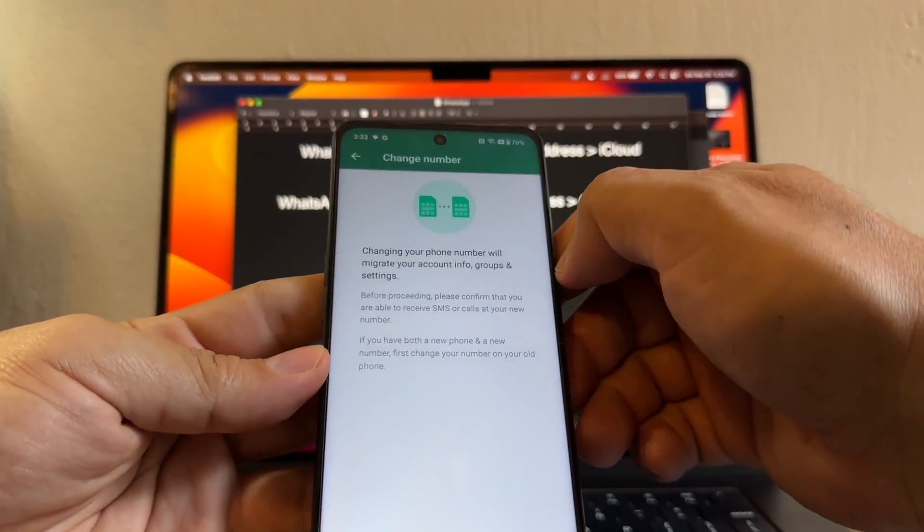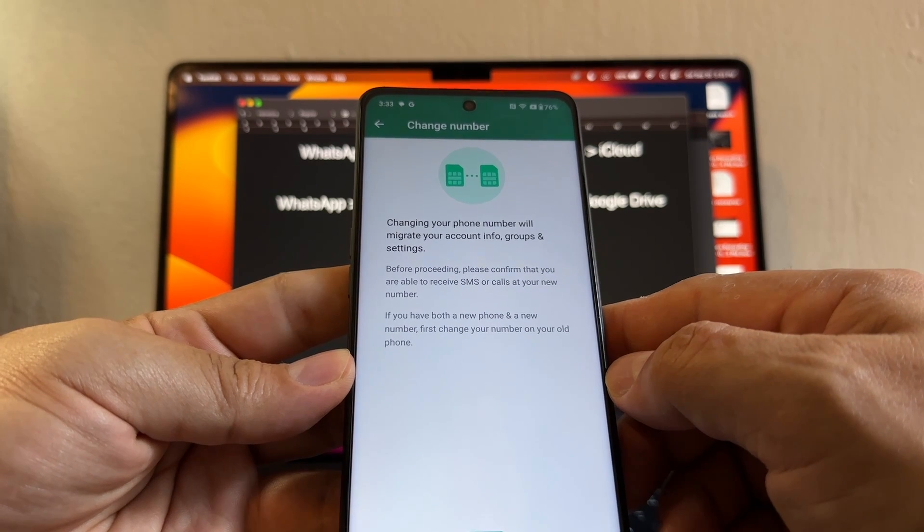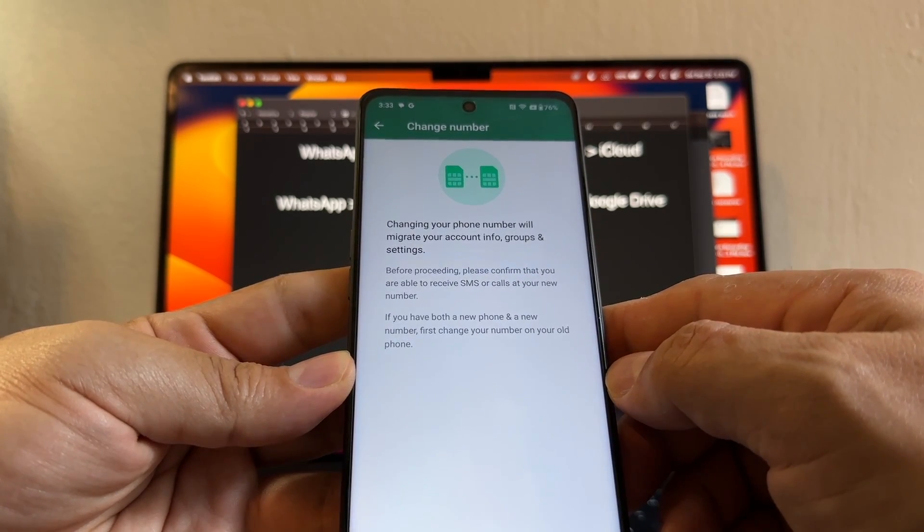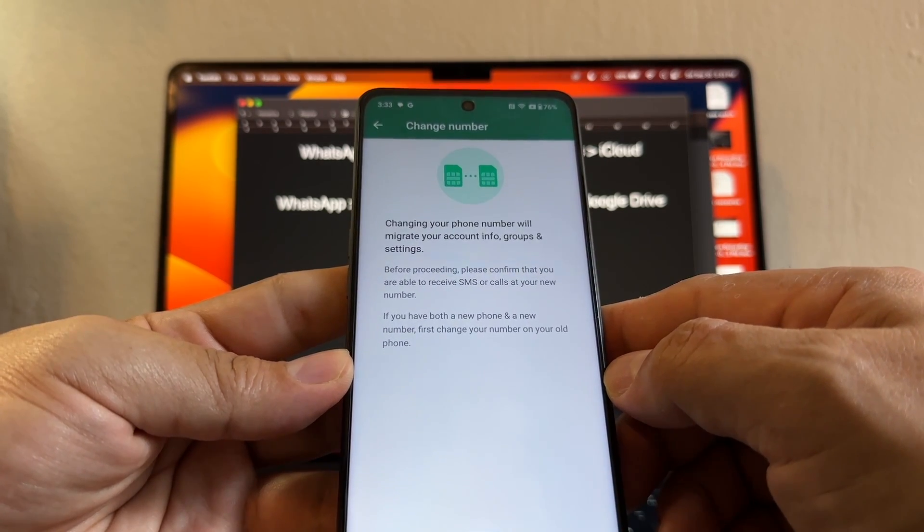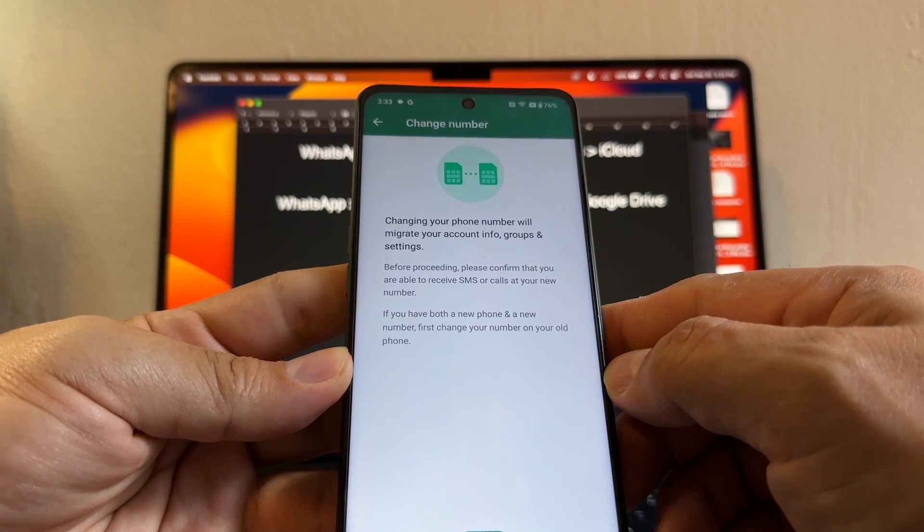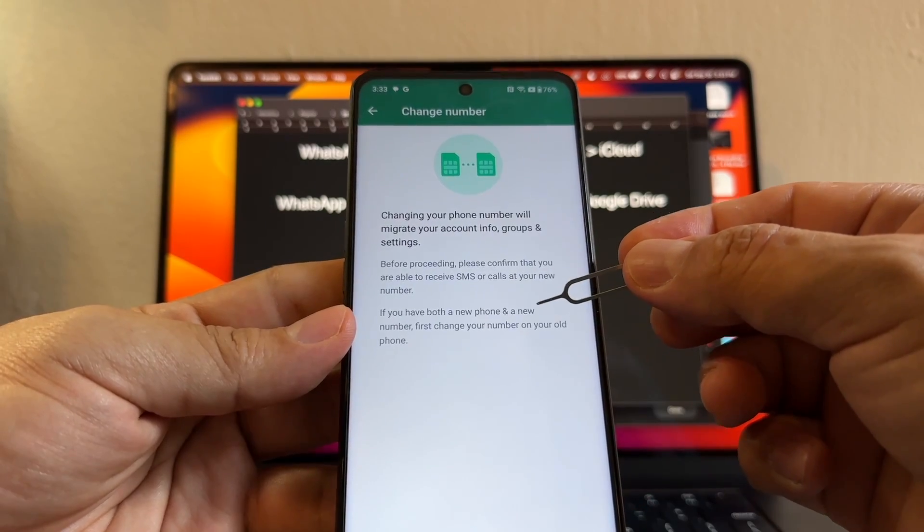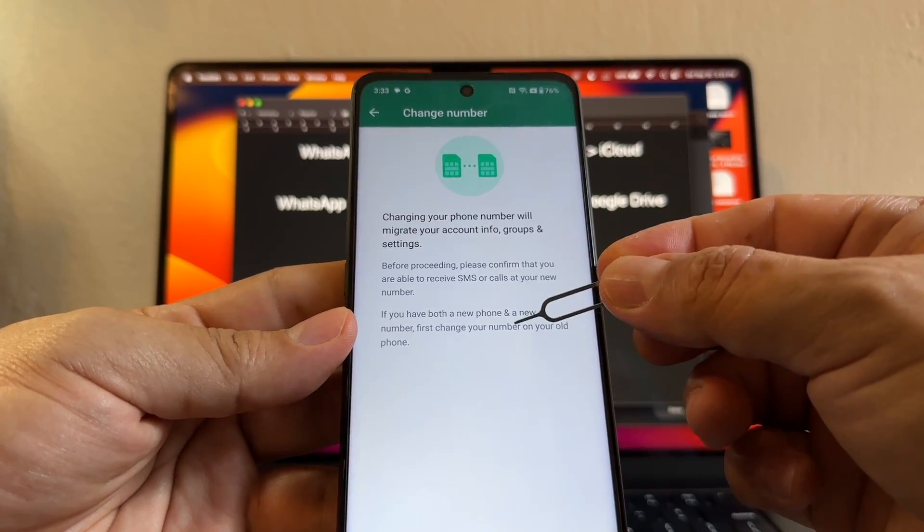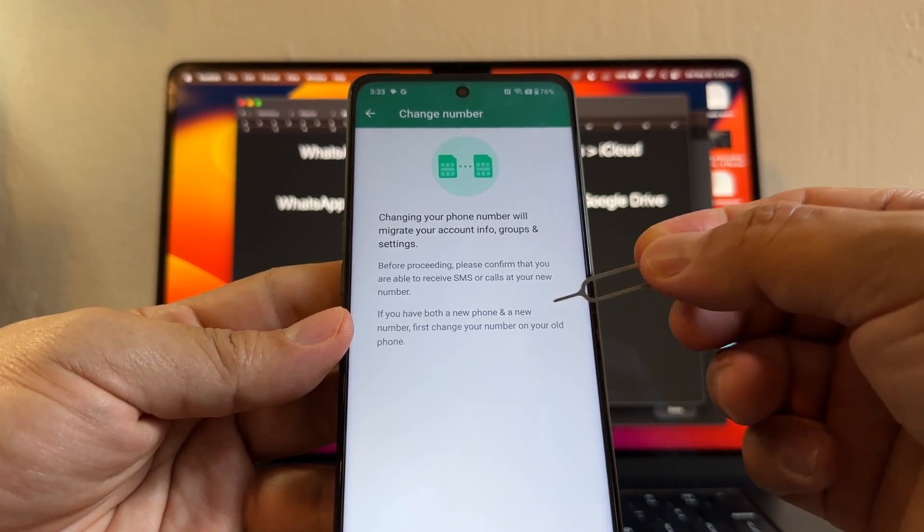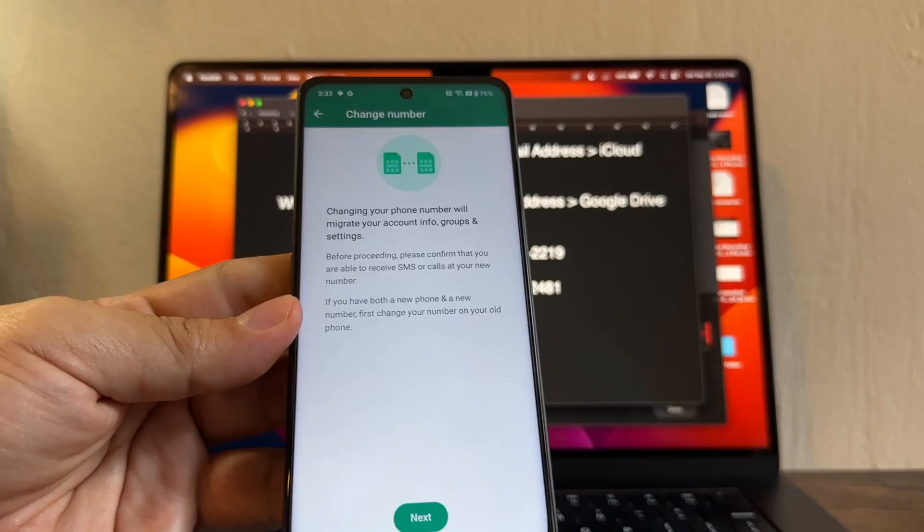Or you can go to the three dots, settings, and then click account. Here's the change number, so just click there. It says changing your number will migrate your account info, groups, and settings. Before proceeding, please confirm that you're able to receive SMS or calls at your new number.